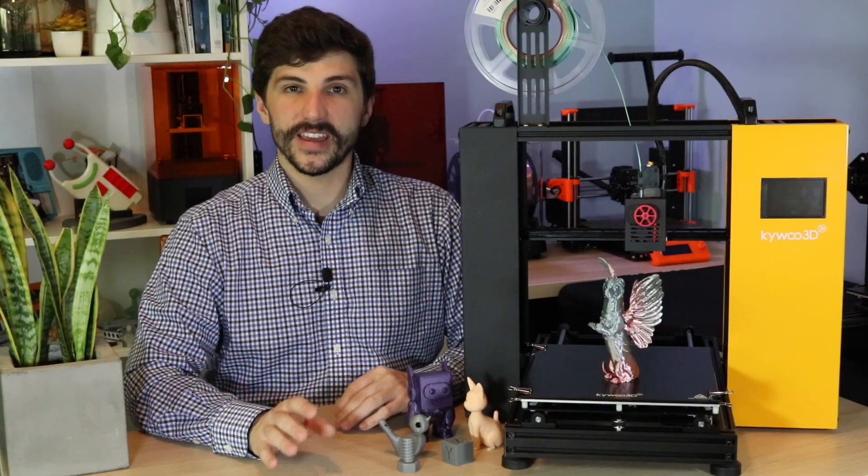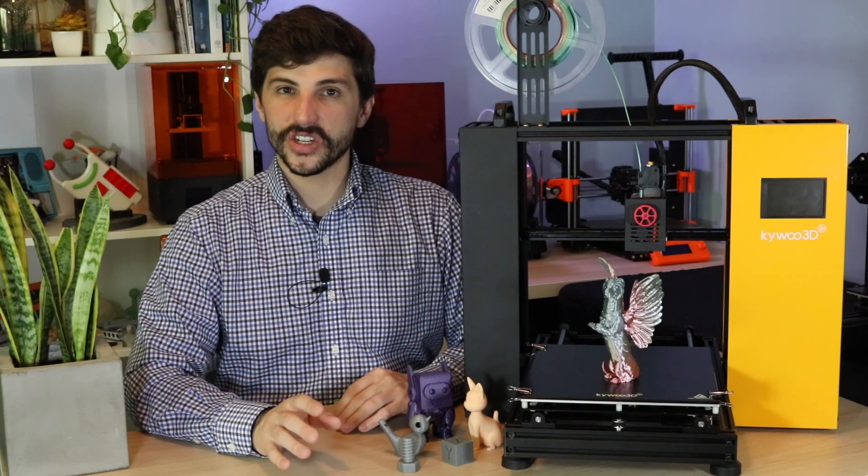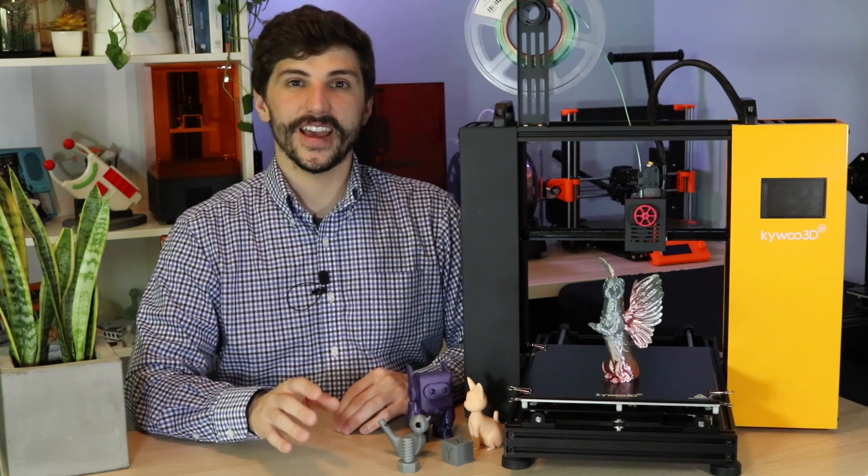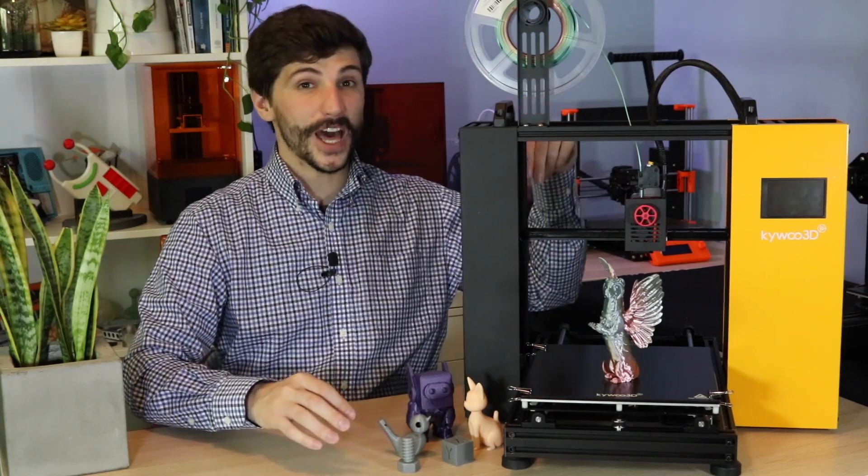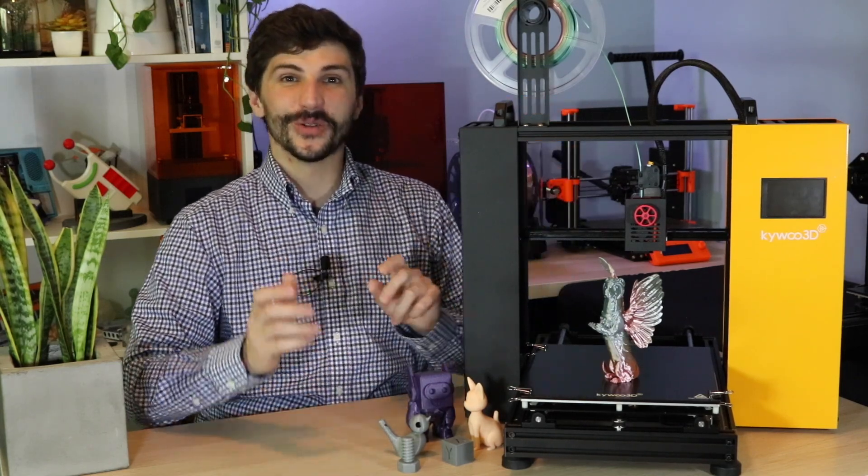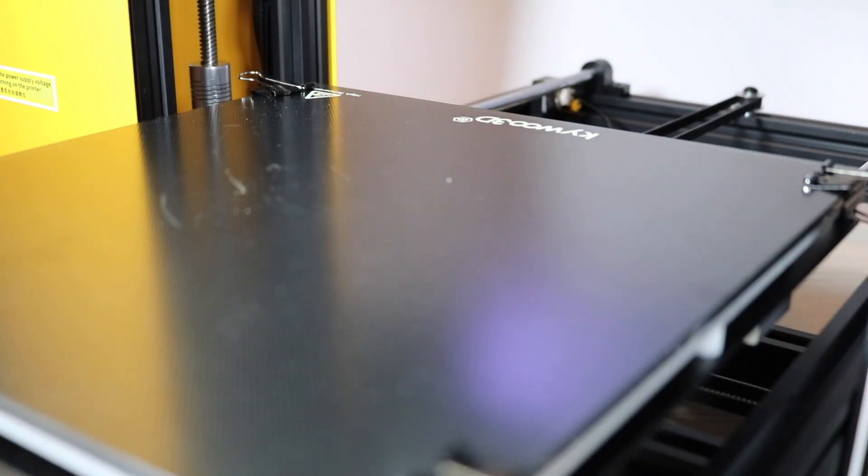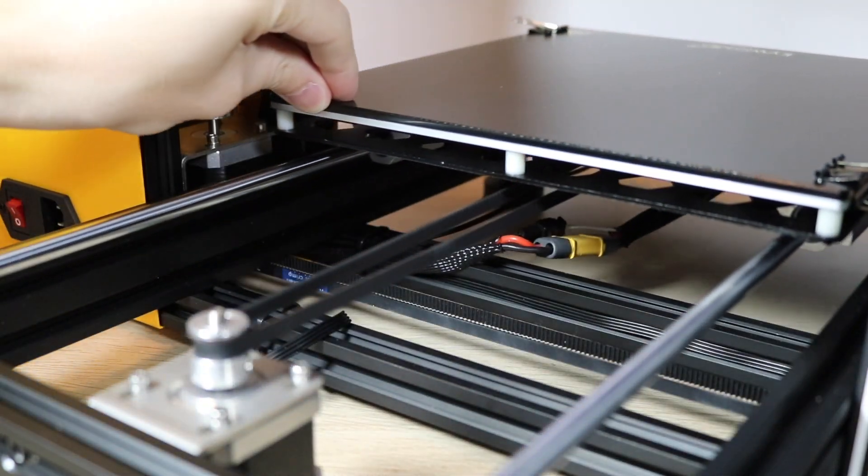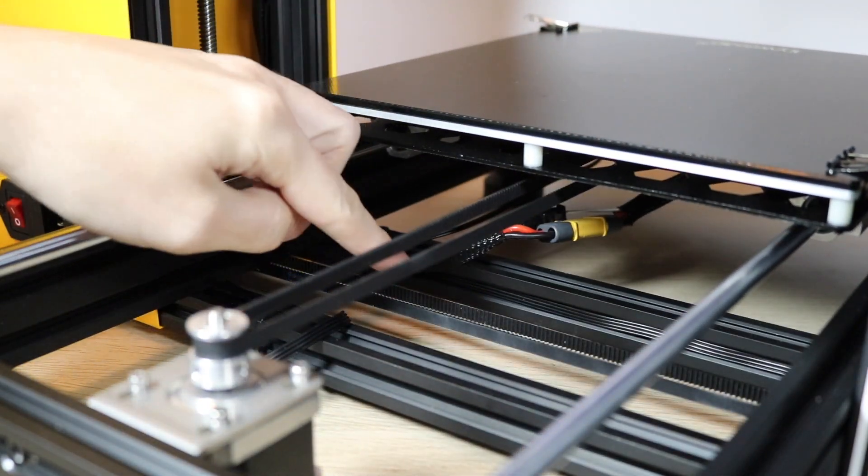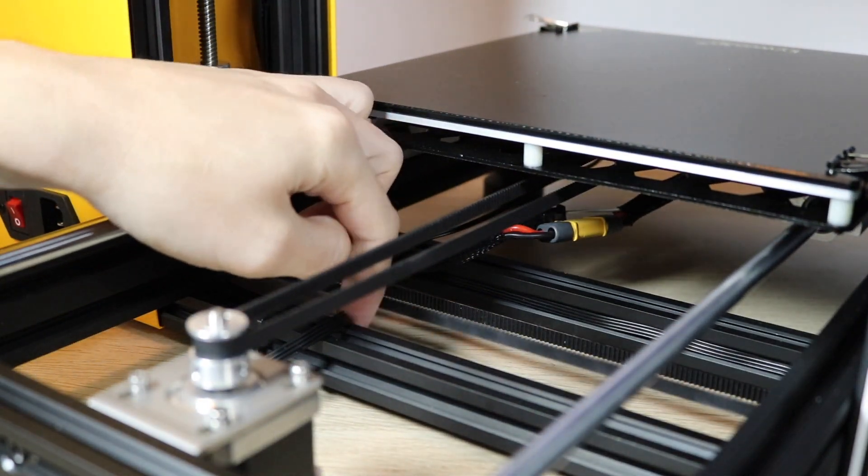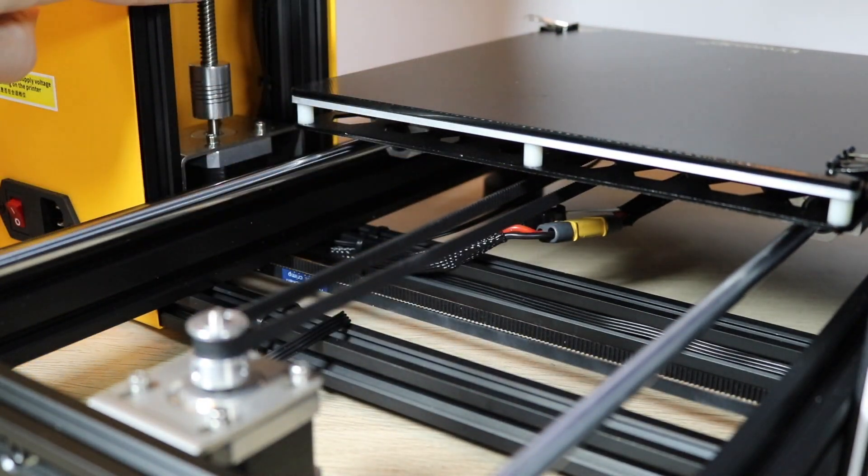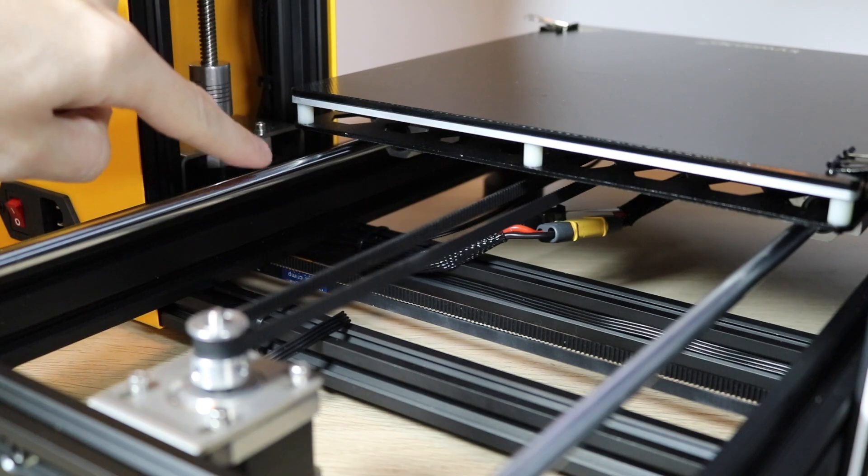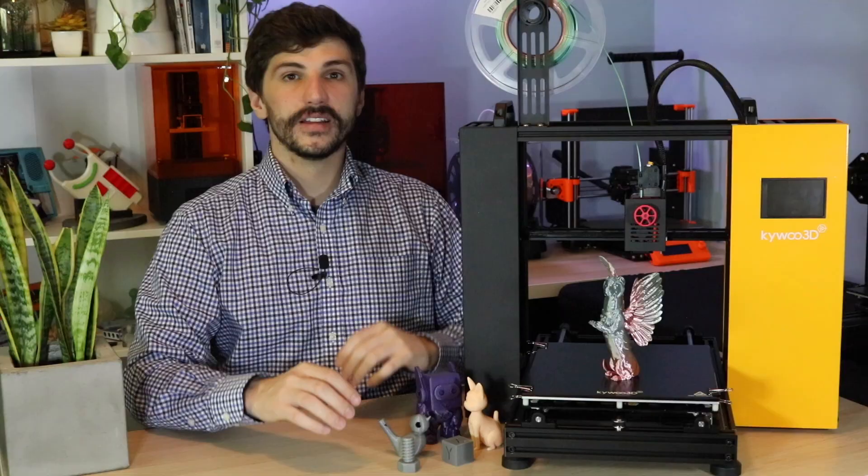The Tycoon also has a hidden synchronization belt for the Z axis on the bottom of the printer, which makes sure that the two Z motors are moving in unison. It's an interesting feature and I don't think I've ever seen a synchronization belt that goes under the motors before.